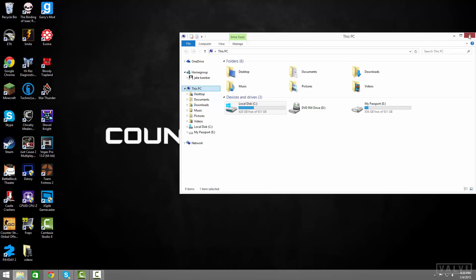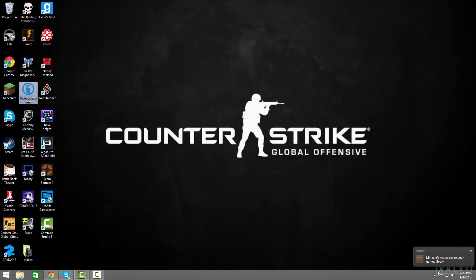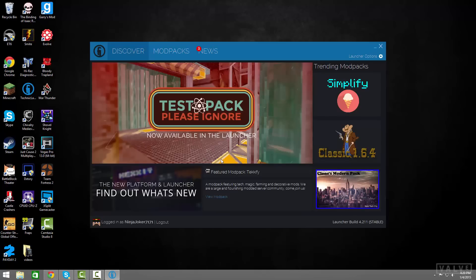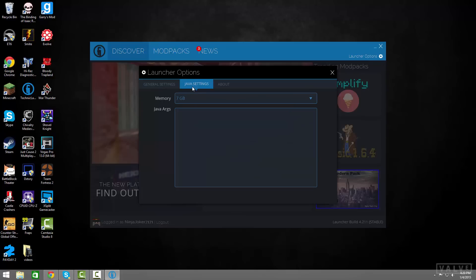And then for technical launcher, go ahead right here. This is a little more easier because you are not going to worry about screwing it up because it is just like a click and go thing. Right here. And this will also be a big help since they updated this new thing. Launcher options, Java settings, memory, 7 gigs.